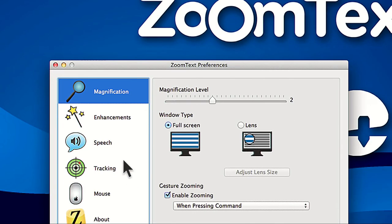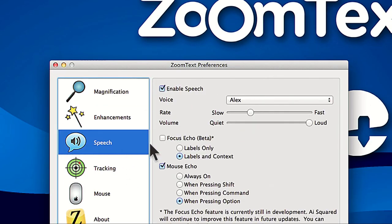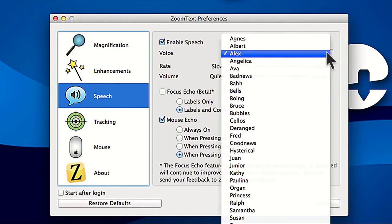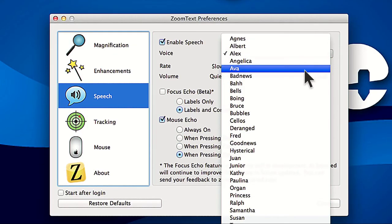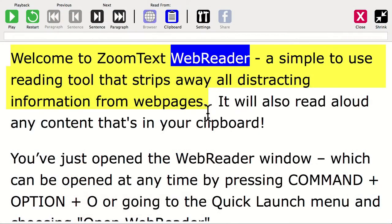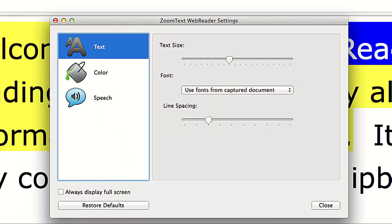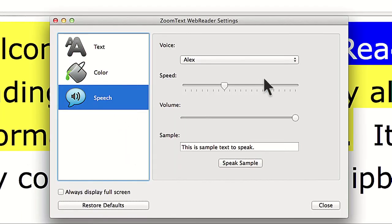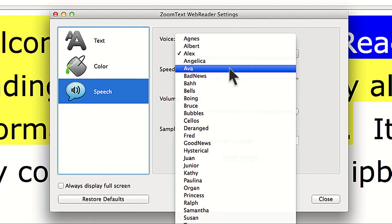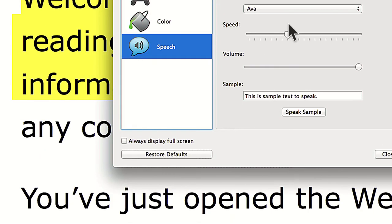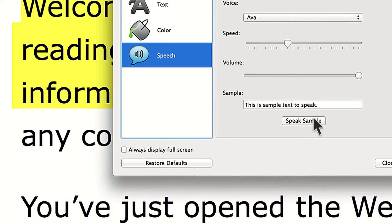They will be listed under the Voice drop-down in the Speech tab of the Preferences panel, as well as the Speech tab of the WebReader settings. You can assign a specific voice for WebReader when reading documents, and then a different voice for your Focus Echo and Mouse Echo features.